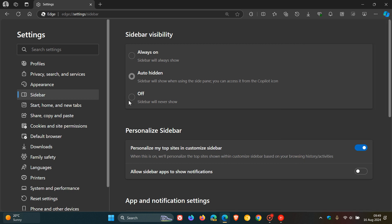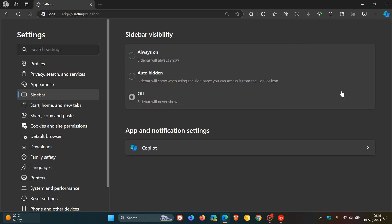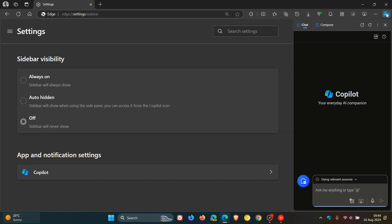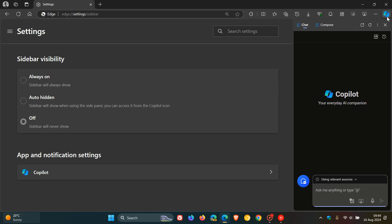And then you've got Off, which then totally removes the sidebar. Even if you open up Copilot, there's no sidebar. So you've got a couple of options with this. And I think this is a nice move. It just gives you a lot more versatility and a lot more control over customizing the browser to your own personal choice and preference.